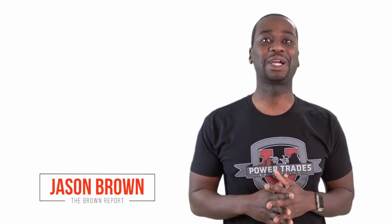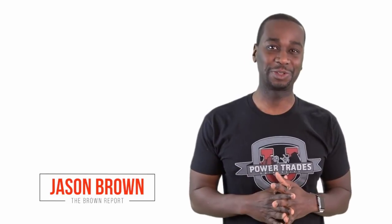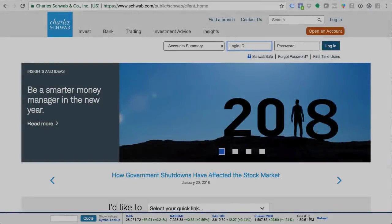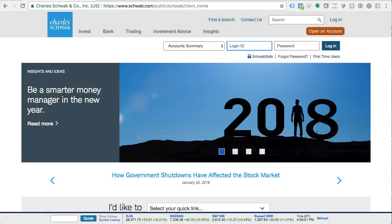Hey, welcome to my YouTube channel. Jason Brown here with thebrownreport.com and creator of Powertrades University. In this video, I'm going to walk you through how to open your first stock and options trading account. Be sure to watch the entire video — I'm going to walk you through all the questions and everything you have to fill out to open your account. In this video, I'm going to walk you through how to open your online stock and options trading account with Charles Schwab.